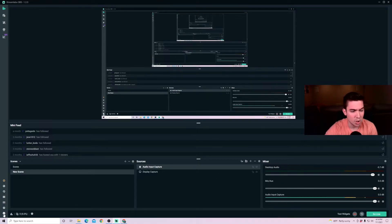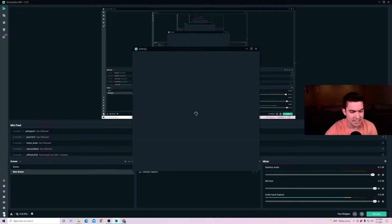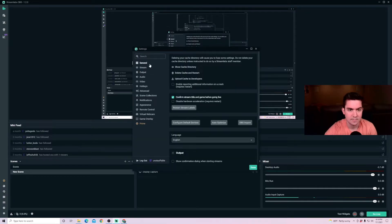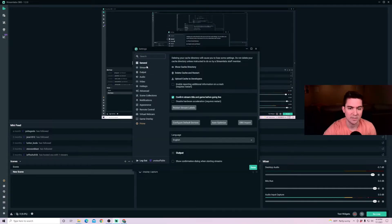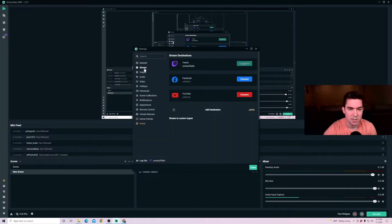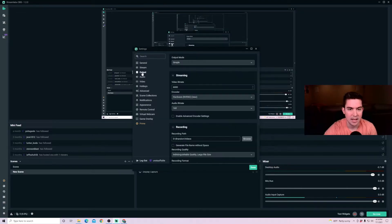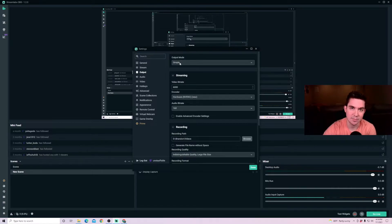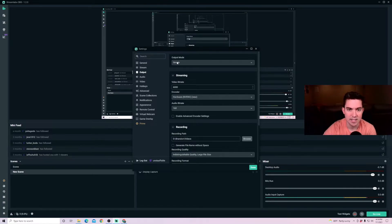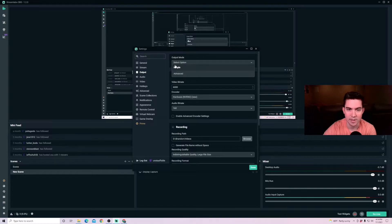And then once those are set up, go to your settings, and we're going to make a couple of modifications here. So in stream, obviously you can connect whatever streaming service you're using. And then for output, I recommend just starting off with simple mode with this being just the beginning, first steps, keeping it in simple. Don't worry about advanced for now.